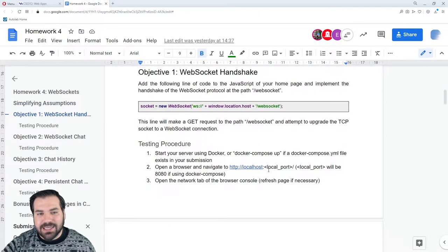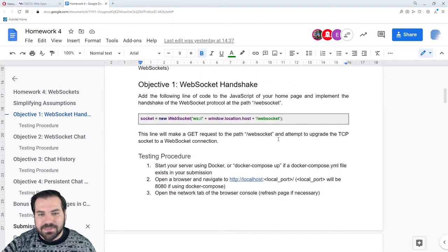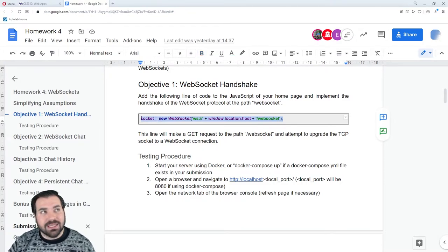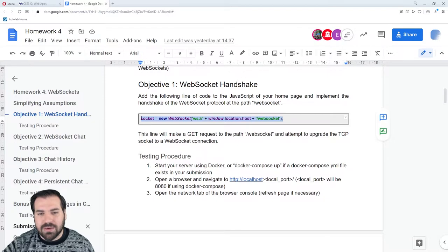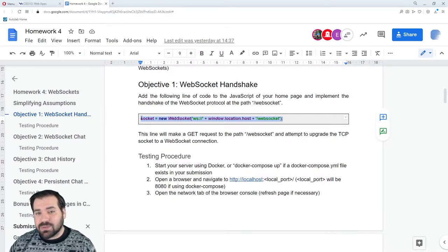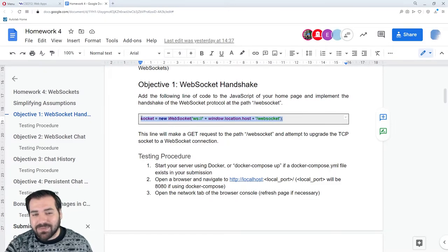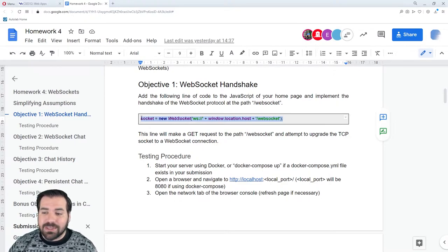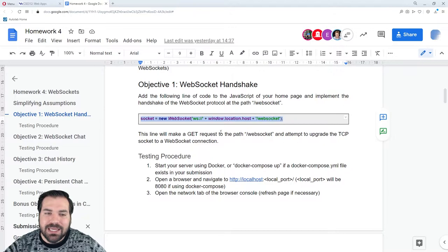So how do we do WebSockets? This is going to happen in two steps, which we're going to learn: handshakes — objective one today — and then WebSocket frames on Wednesday. So objective one is the WebSocket handshake. First, in your browser JavaScript, a specific line is going to make a WebSocket connection with a server.